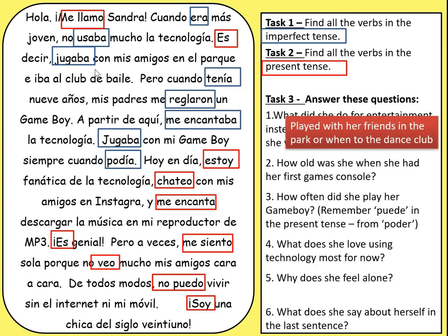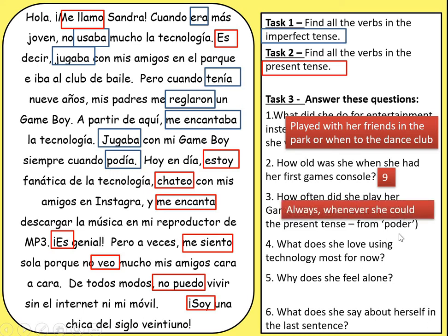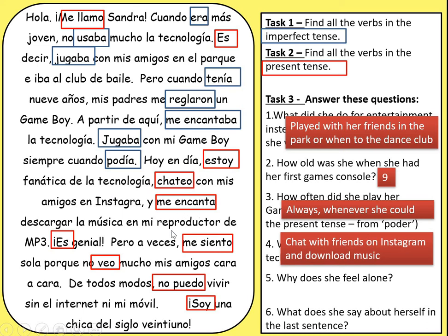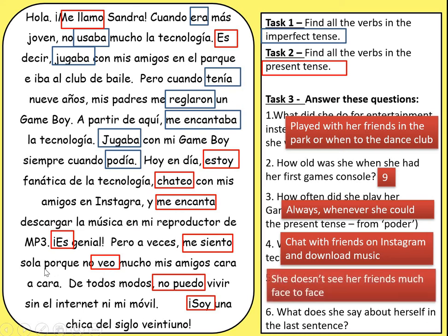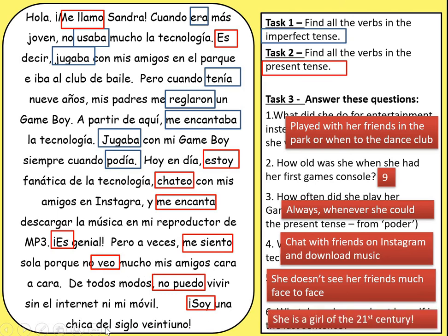Let's check those answers. She played with her friends in the park or went to a dance class. She was nine — 'cuando tenía nueve años', when I used to have nine years, because 'tener' for age is imperfect over a long period of time. Her parents gave her a Game Boy. She loved technology from then and played with her Game Boy whenever she could — 'cuando podía'. She loves it most now for chatting with friends on Instagram and downloading music. She feels alone — 'me siento sola' — because she doesn't see her friends much face to face. And 'siglo' means century, so she is 'a girl of the 21st century'.